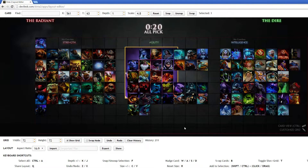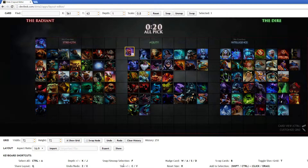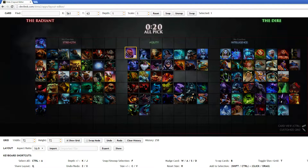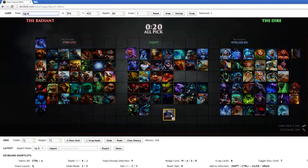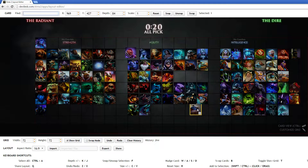There's also all these useful commands you can look at down here. You can do reset size with R, like that. And you can also look for people too — if there's too many heroes, you can look for my favorite hero, Ogre Magi, and it'll show up. You can also do snap and unsnap selection, so when you press F, it gets stuck into the box, and then it would look really nice.